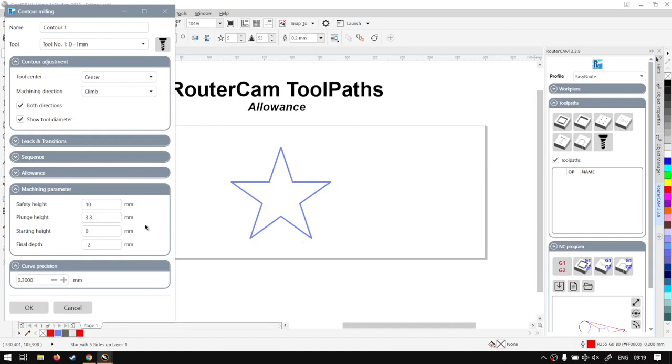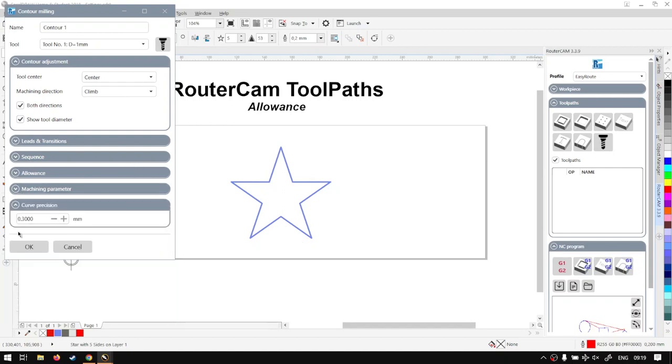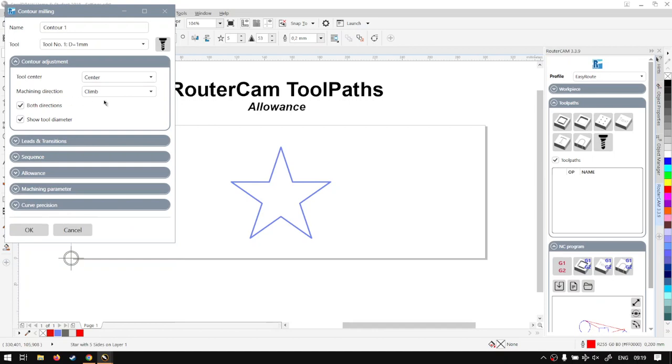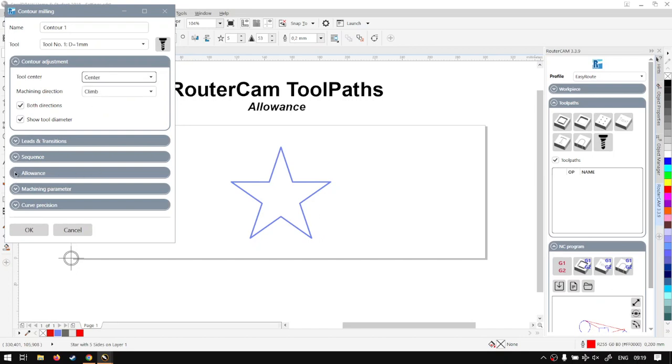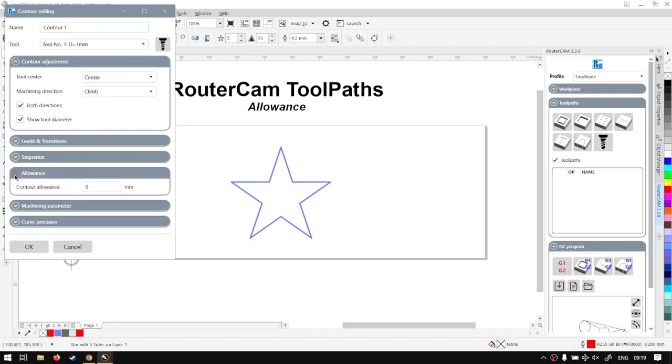Now the allowance is only going to work when we're actually using tool center other than center, so left inside or right inside. And the allowance is under this tab here at the bottom. At the moment we can see it's zero mill.